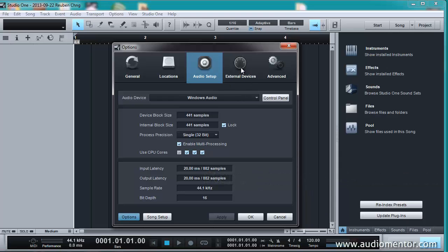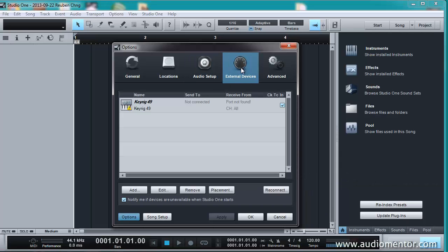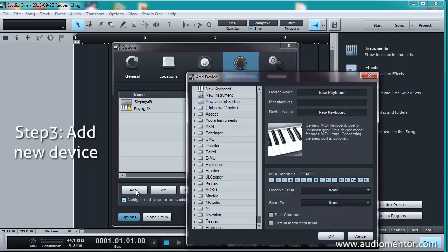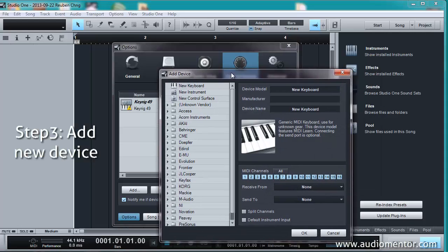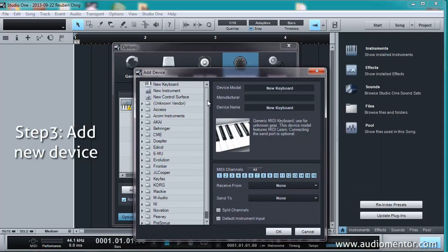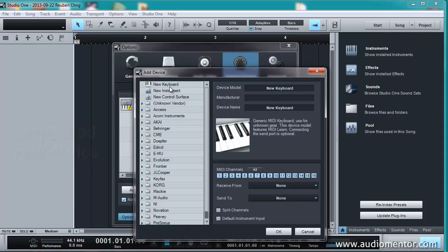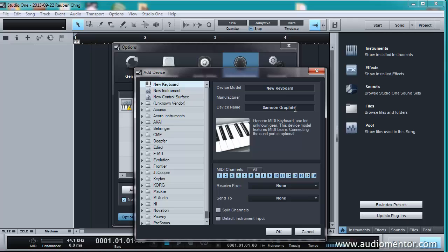So what we're going to do is you're going to go into External Devices and add one External Device, which is going to be your MIDI controller. So right now I'm going to add a new keyboard. I'm going to call it the Samson Graphite 25, since I'm using that one there.